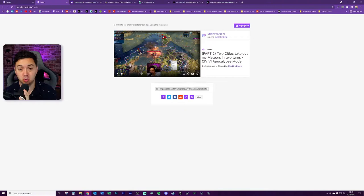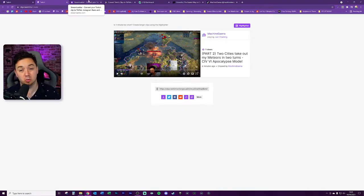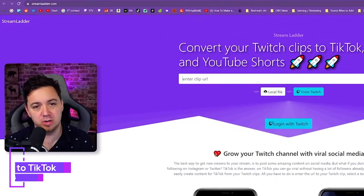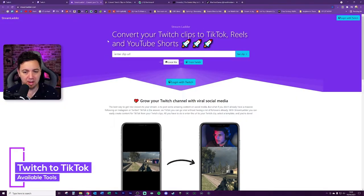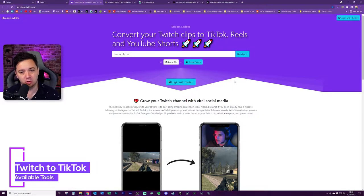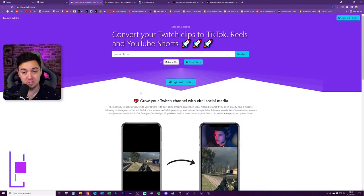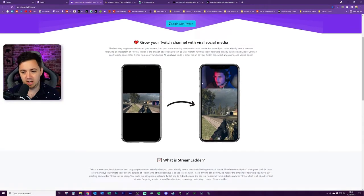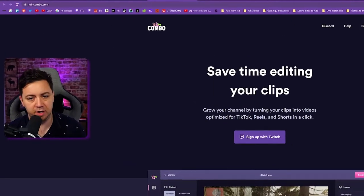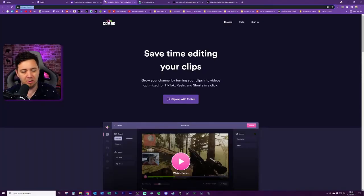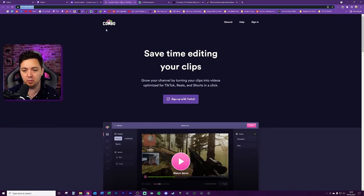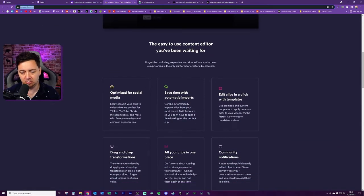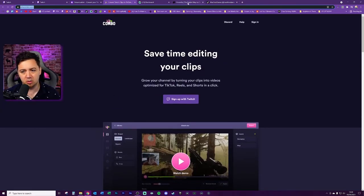Before we get into the tool that I'm going to use, I'm just going to look at two quick alternatives. I found this one here, Stream Ladder - very similar thing. You would paste in the Twitch clip here, click 'Get Clip,' and then you could download the file to upload it into TikTok. Similar kind of vibe where you can adjust the camera and the gameplay. There's also this one here called JoinCombo.com. I'll link both of these in the description below for you. Similar thing - you connect your Twitch account here and you're able to save time by importing the videos.